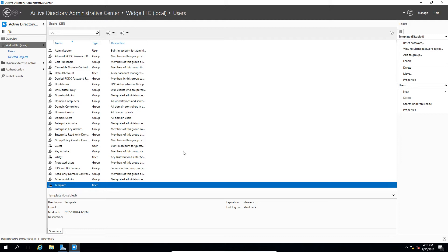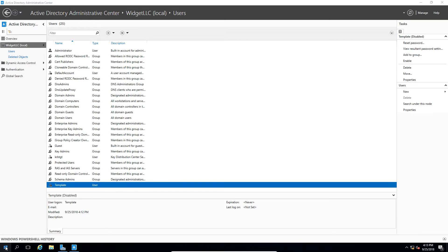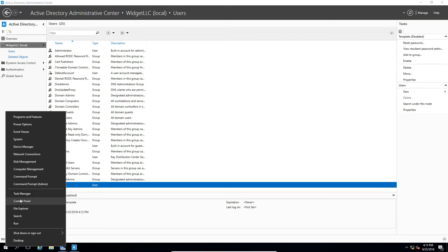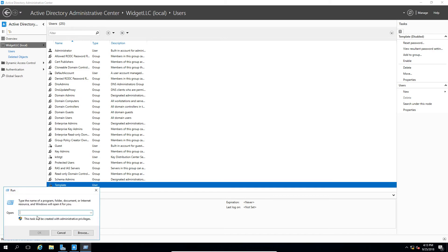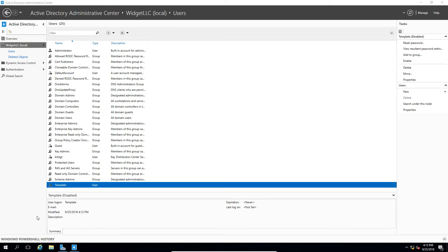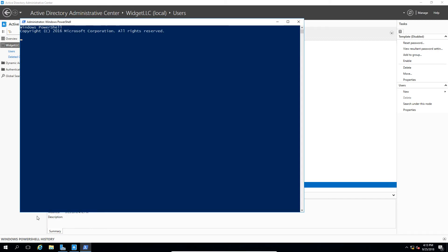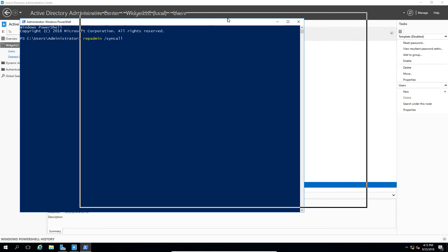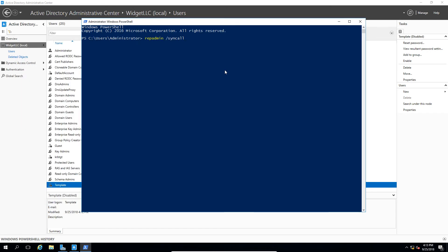Once you enable Recycle Bin, in order to get the Recycle Bin working as fast as possible, you can go up to PowerShell. You just type in PowerShell from a run command or just do a search for it. And you will type repadmin space forward slash syncall. And then it will synchronize between all the different domain controllers right away. So you won't have to wait very long before it enables itself.